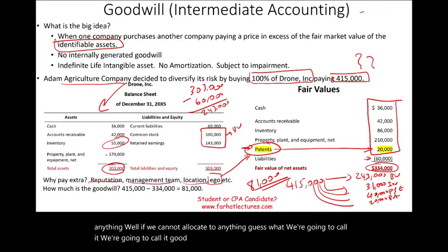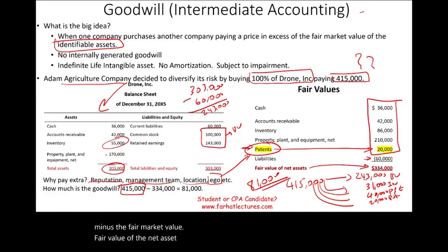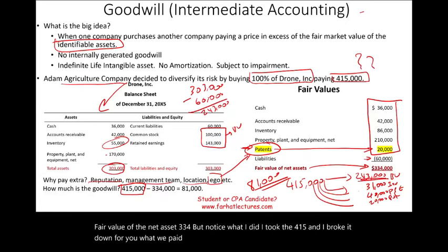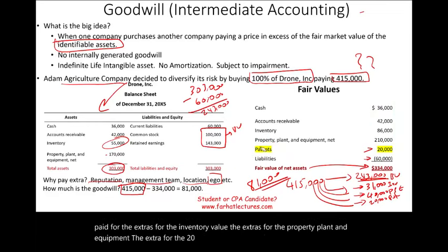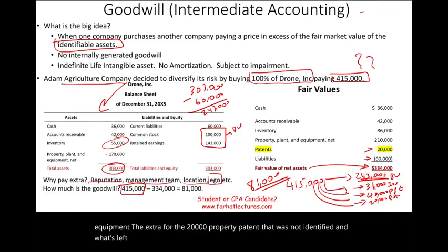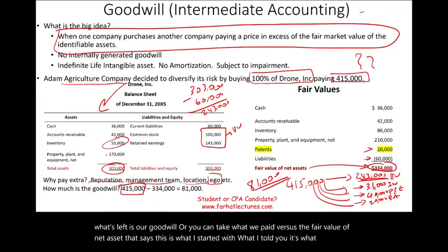We put a new asset called goodwill on the books. Simply put, we can take $415,000 minus the fair value of net assets of $334,000, and goodwill equals $81,000. What we paid in excess of the fair value of identifiable net assets is goodwill.